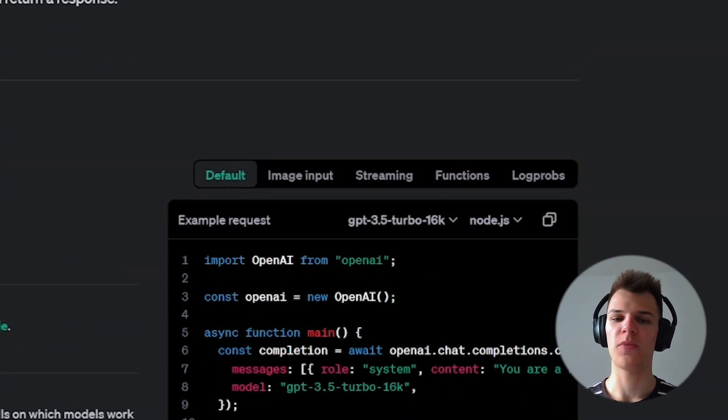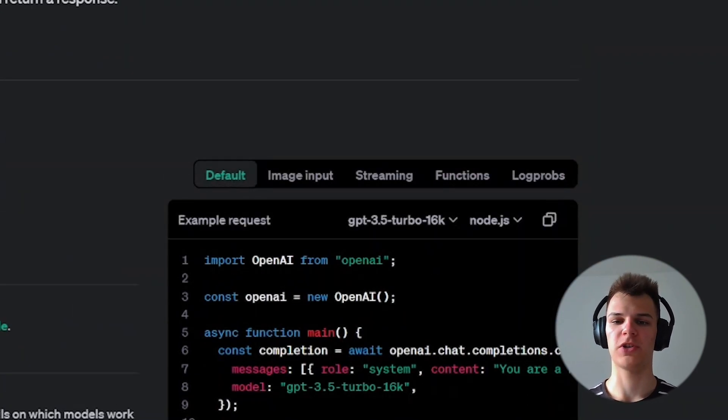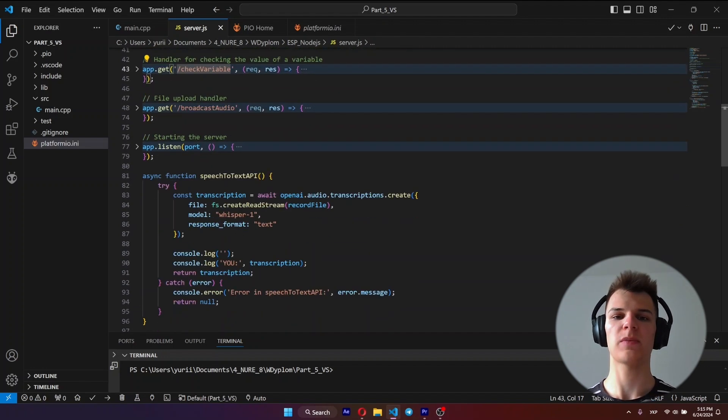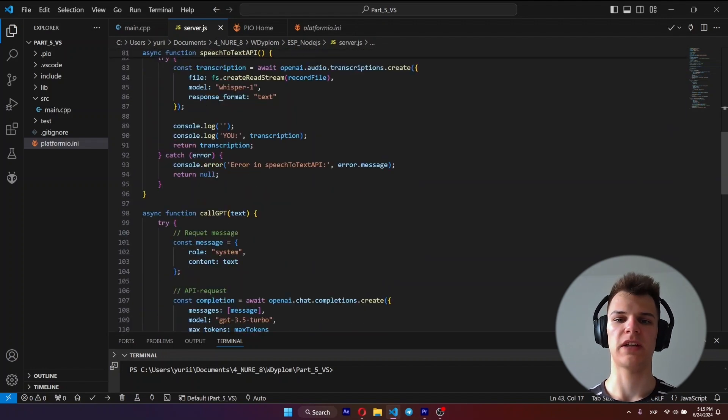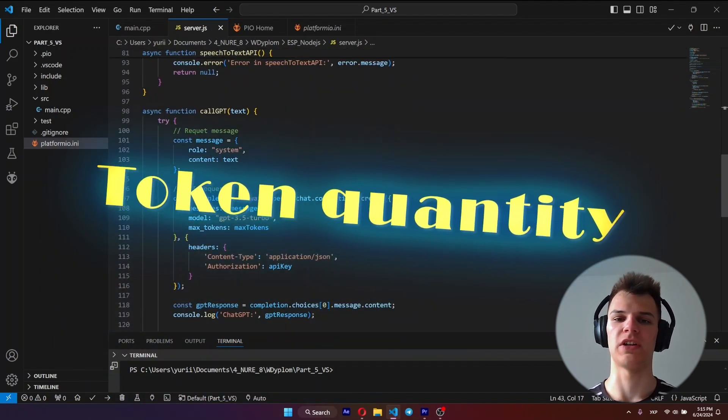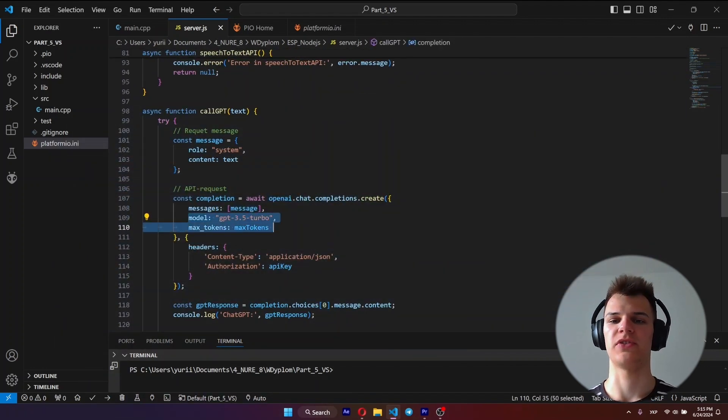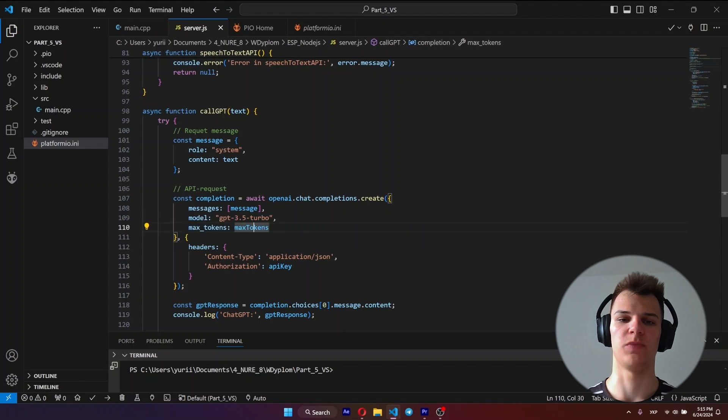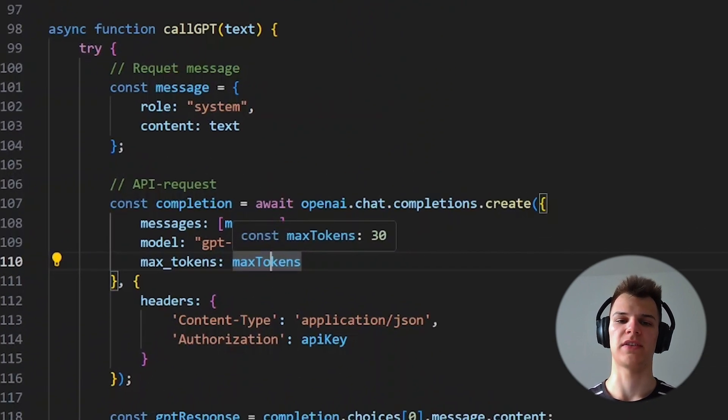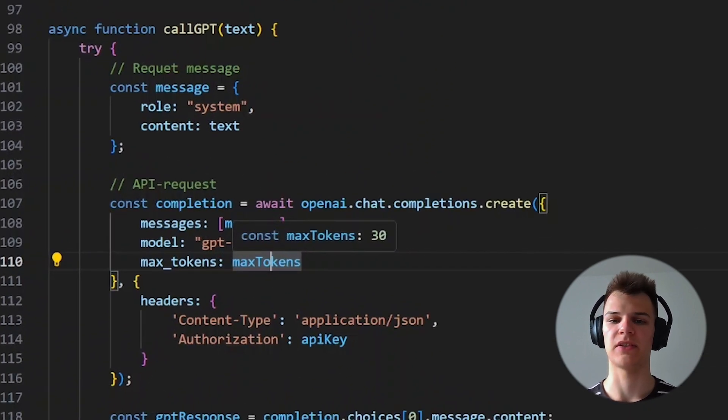Now we copy the code from the official documentation into the corresponding function. There are some things you might need to take into account: the token quantity, in other words, the length of ChatGPT response. If you don't want to spend your money on unnecessarily long responses, set it to about 30.